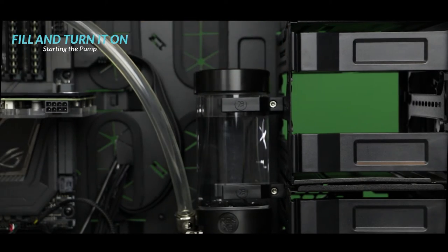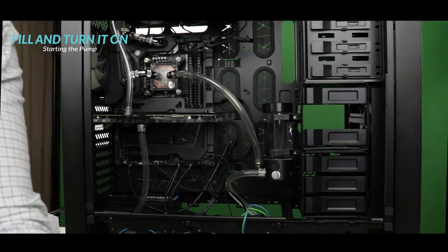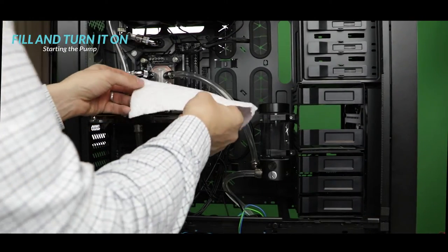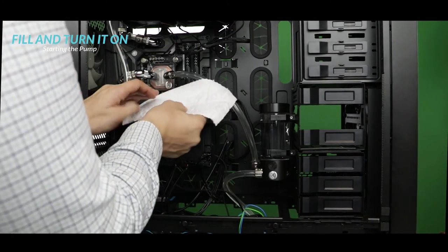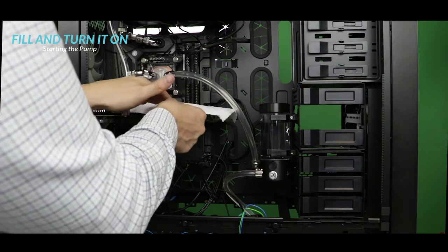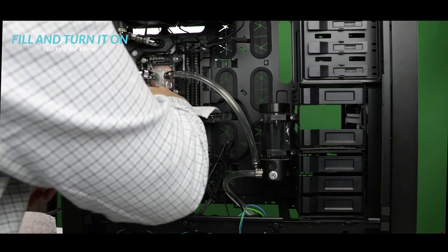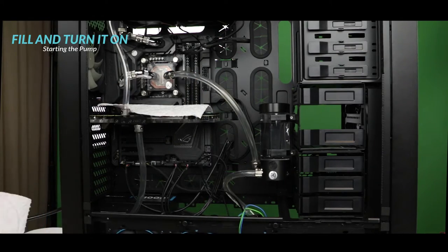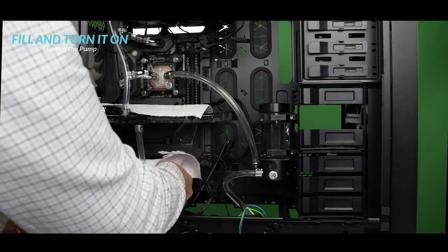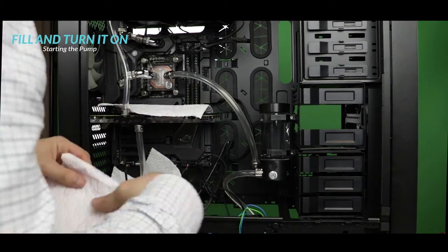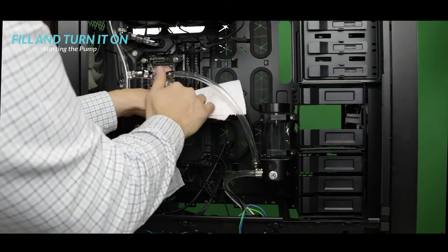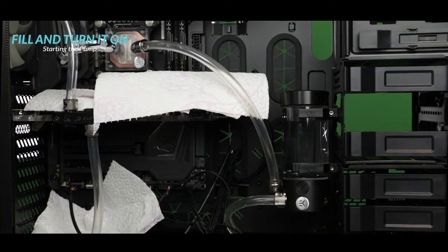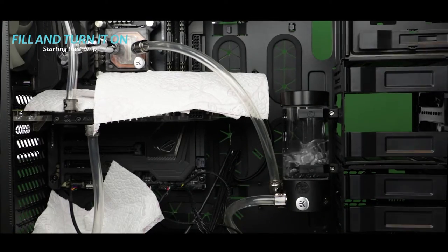Before starting the pump I am going to place some absorbent tissues over the sensitive components of our build. If an obvious and major leak happens when we start the pump it will minimize any impact. Okay so this is the moment of truth. This is the moment where we switch on our PSU.